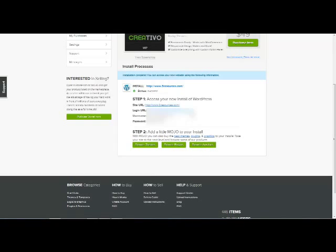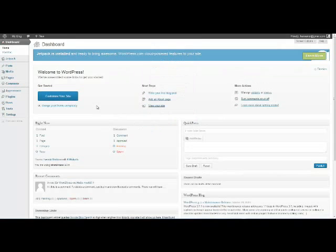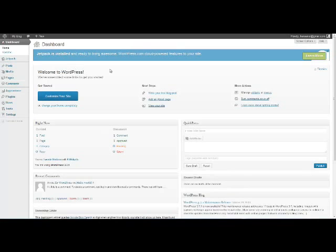So now that we have this created we can log in using the login URL that's provided. Alright, so now we're going to type in our username and password that we were provided after installing the WordPress script. Alright, so now we've logged into our WordPress site here and we can start making changes to our WordPress domain.